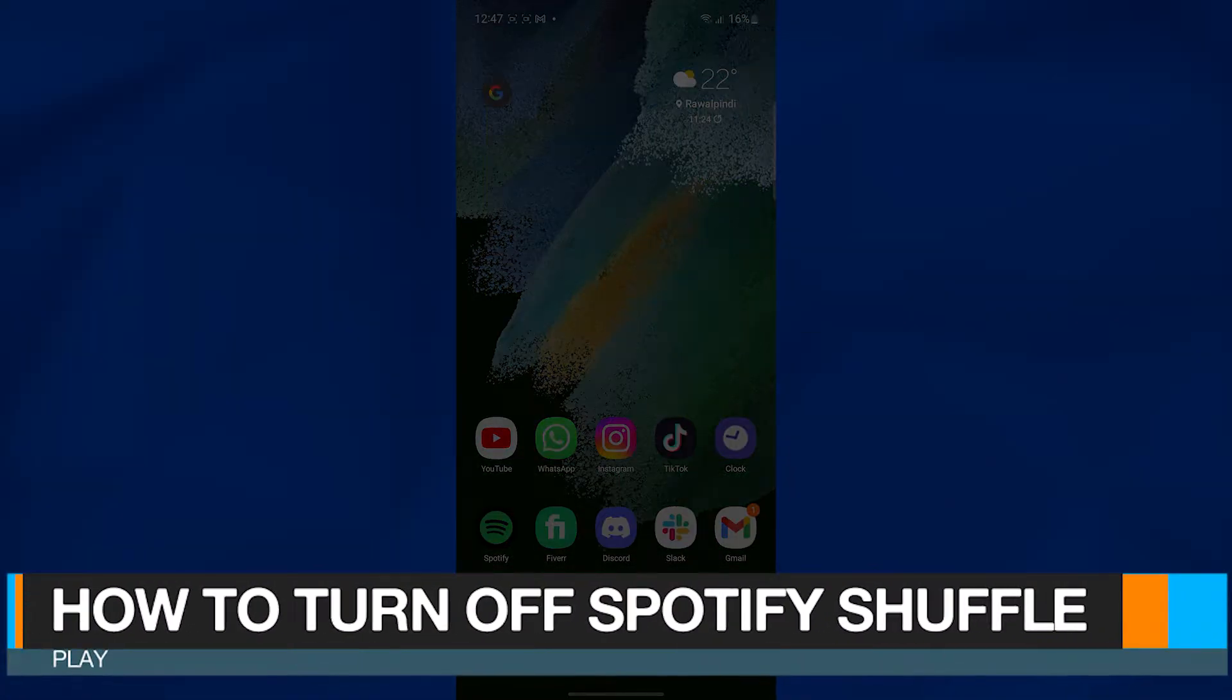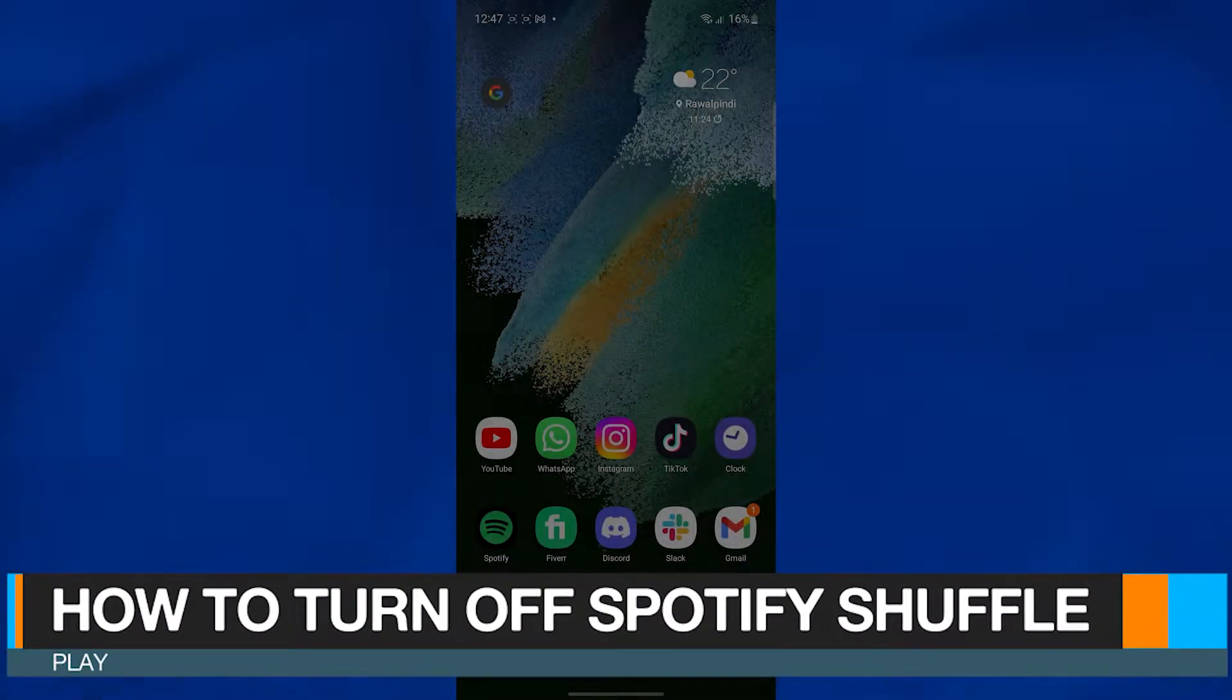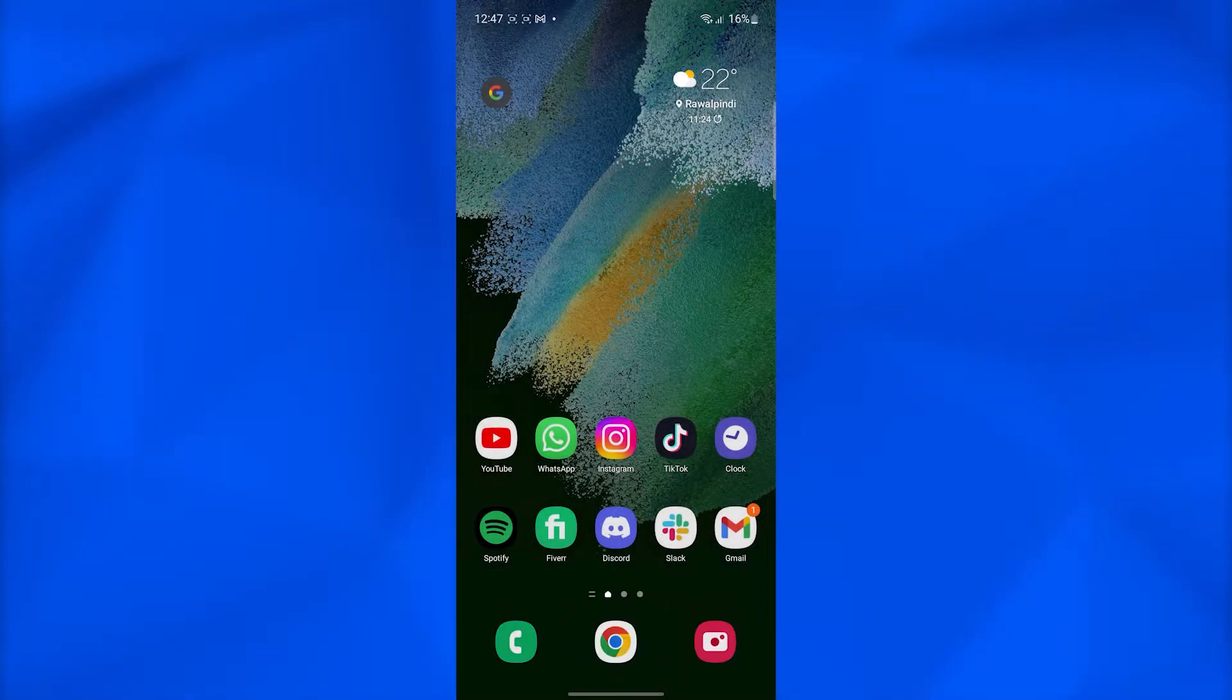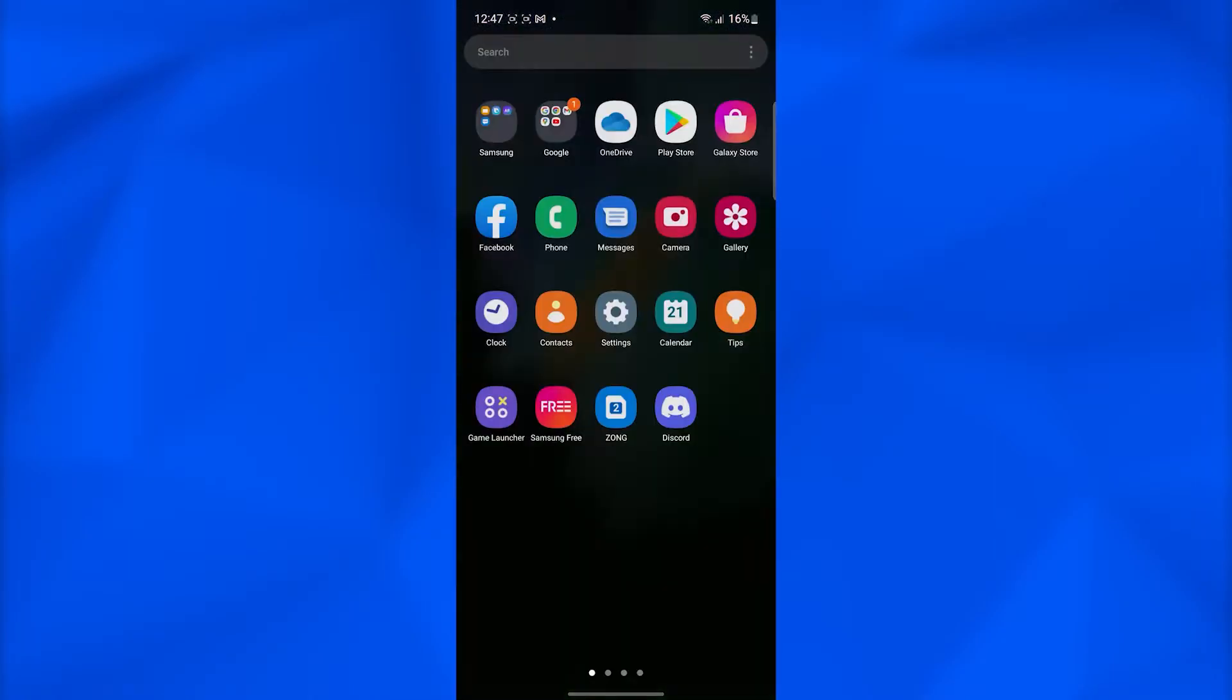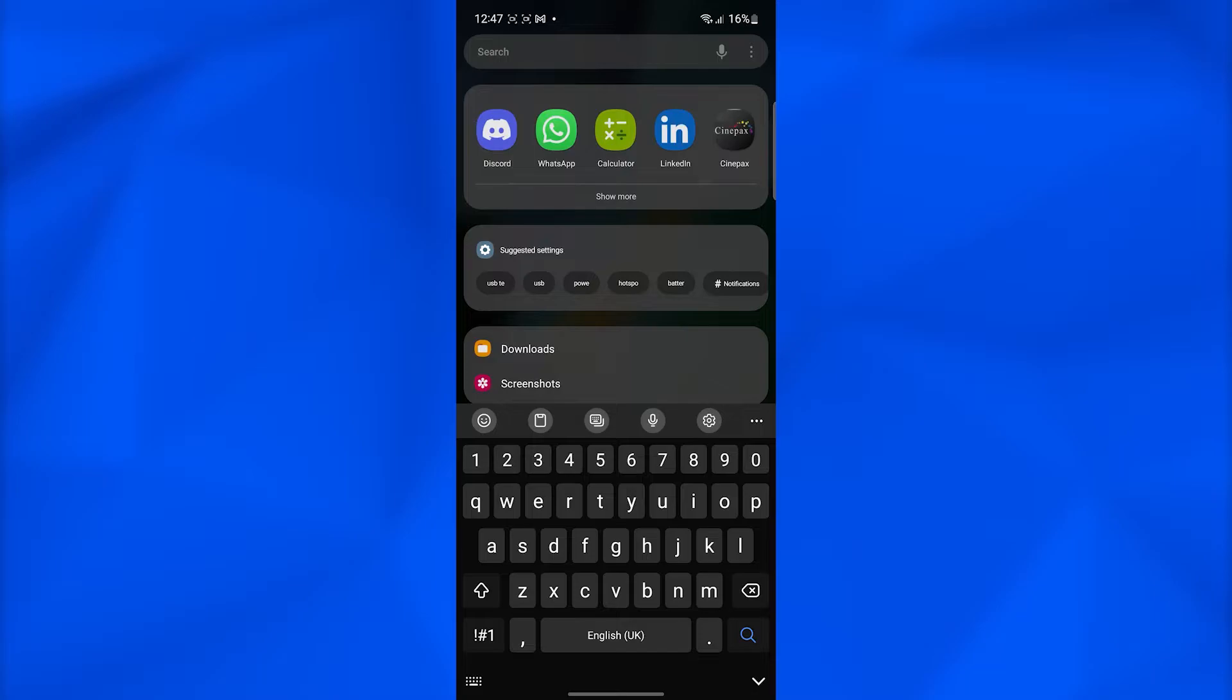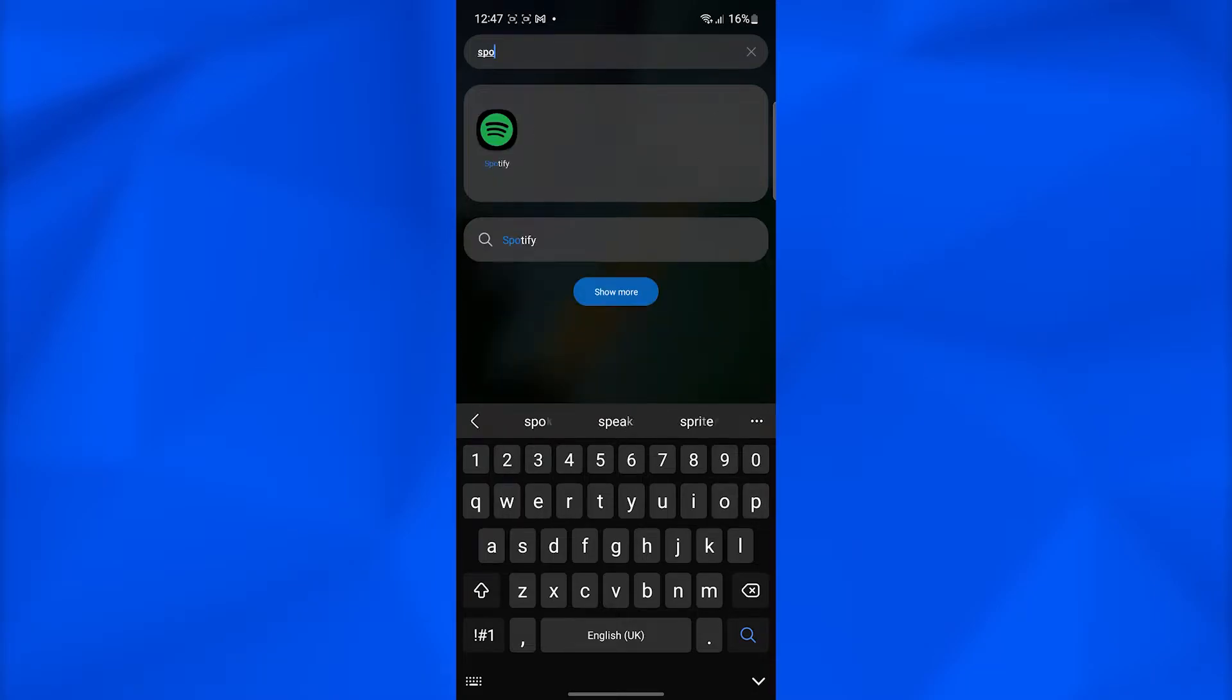How to turn off Spotify shuffle play. Hi guys, in this video I will show you how you can turn off Spotify shuffle play. Open up the app drawer on your phone, type in the search bar Spotify.